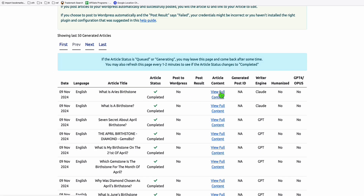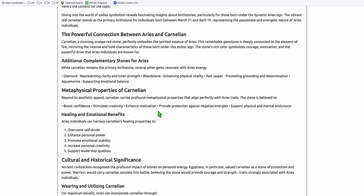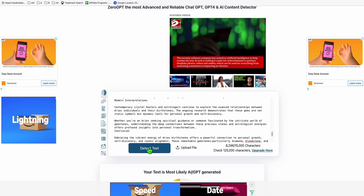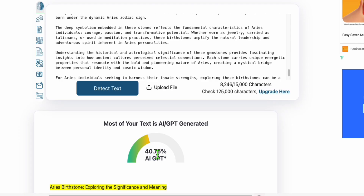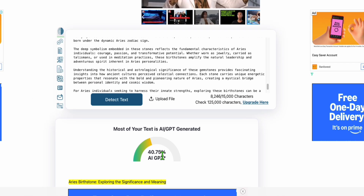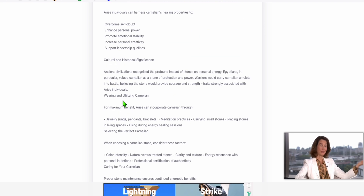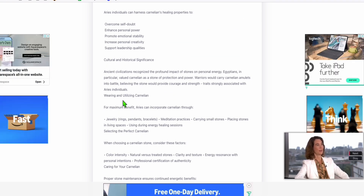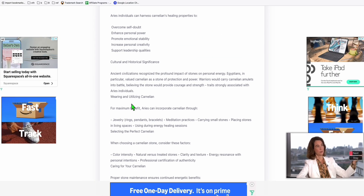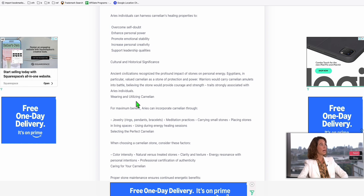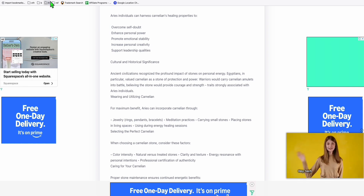The article has been completed. It took less than a minute. Now let's copy this article, paste it into ZeroGPT, and look at this - 40.75 percent AI GPT generated. So again, most of the content here is human written. It's pretty impressive for Haiku 3.5.